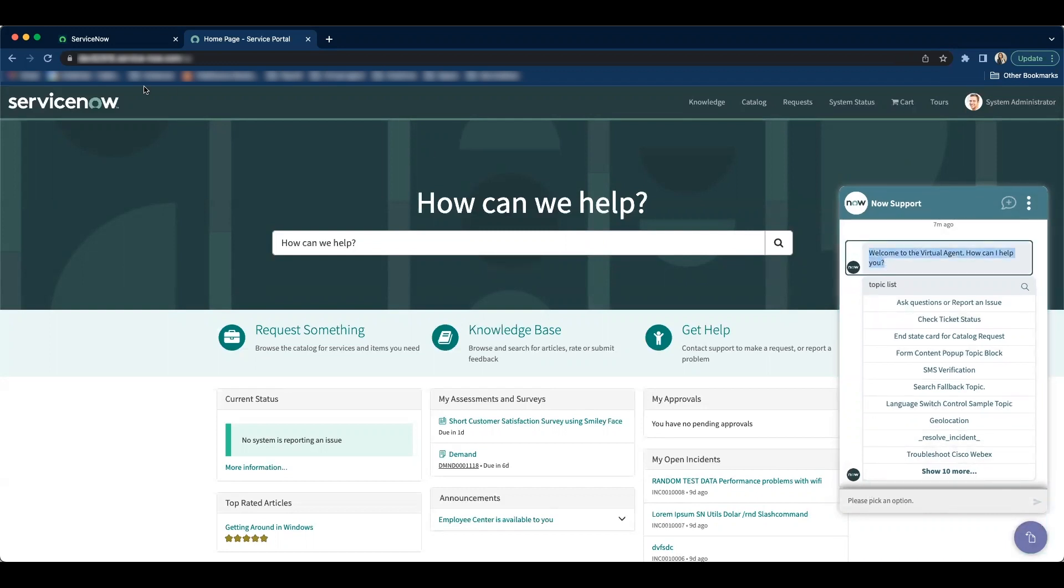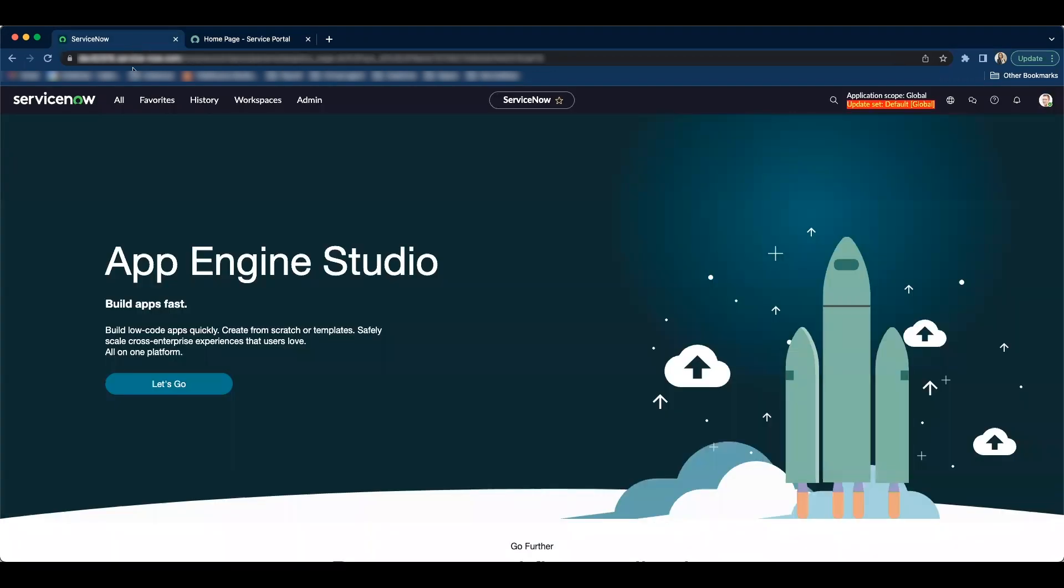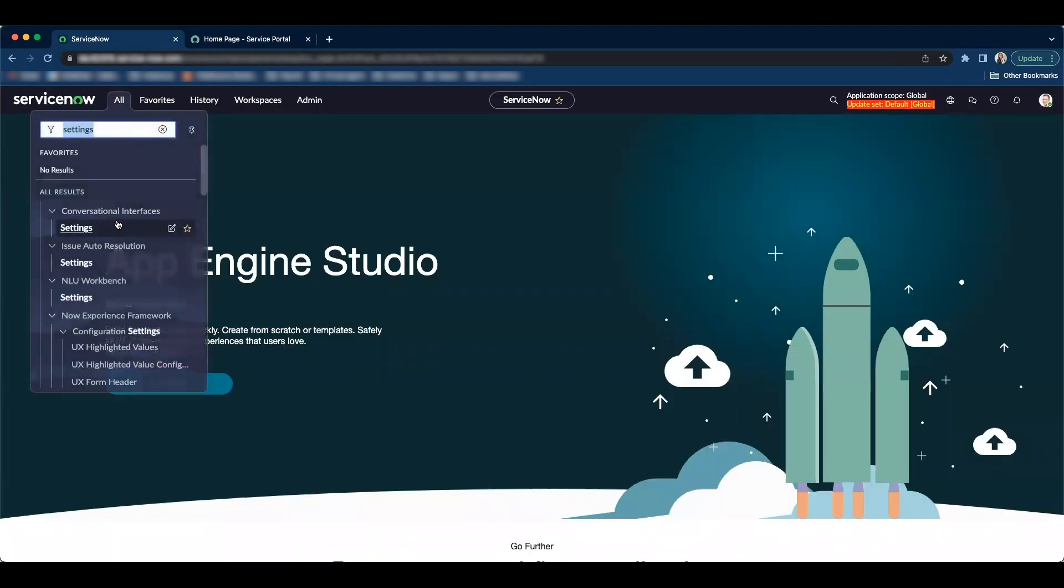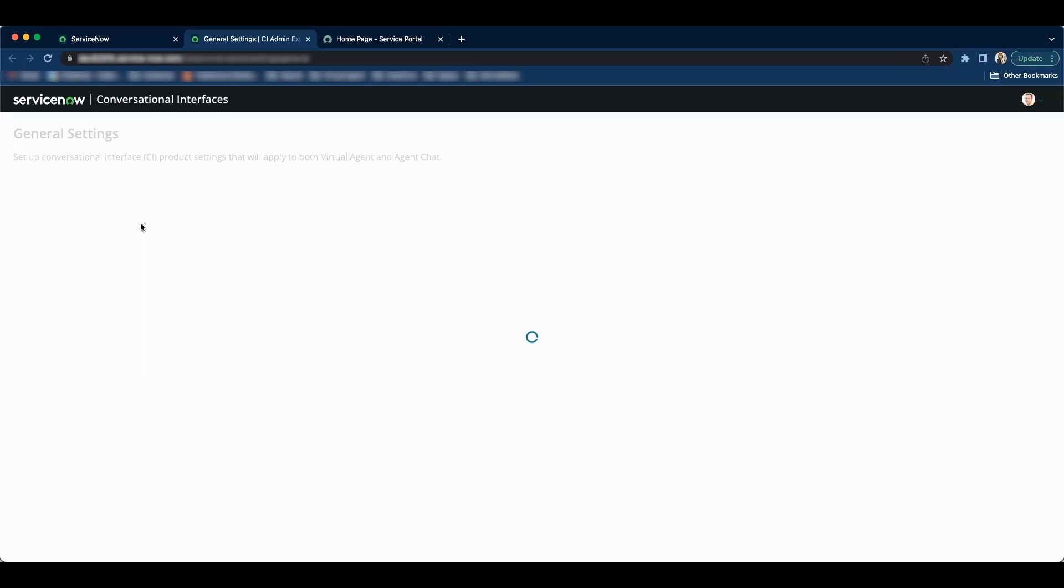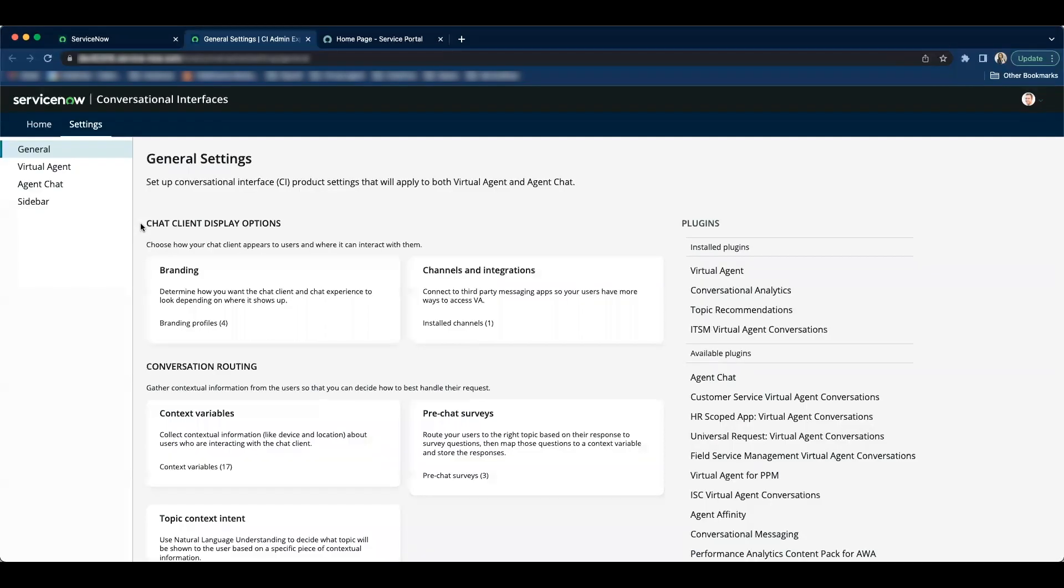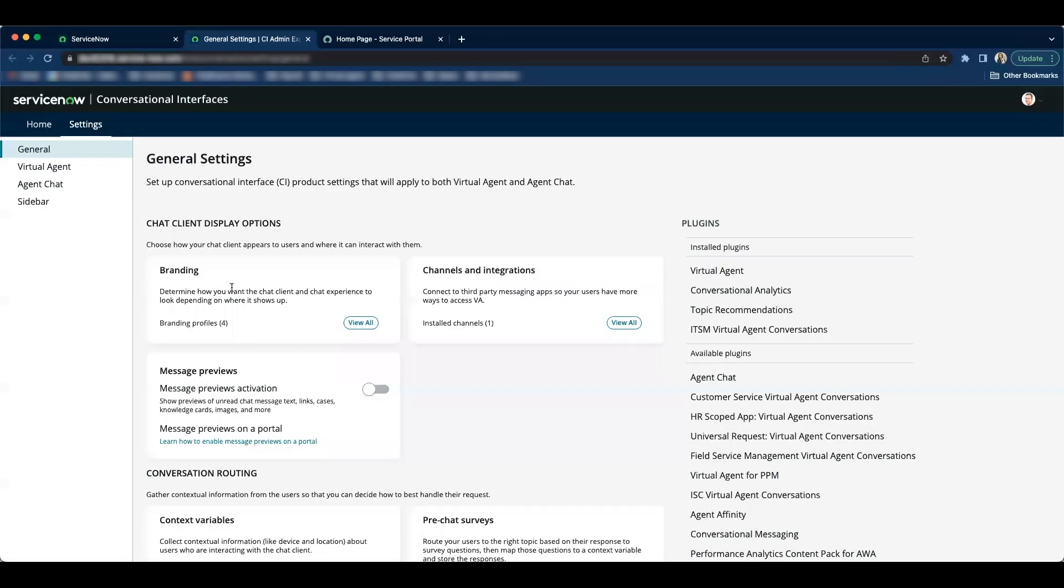So to do so we will go to the backend and search for settings and click on settings under conversational interfaces. Let's click on view all on the branding card.